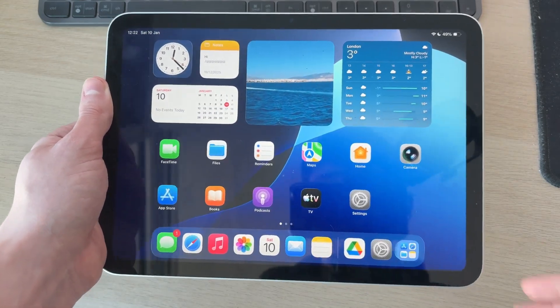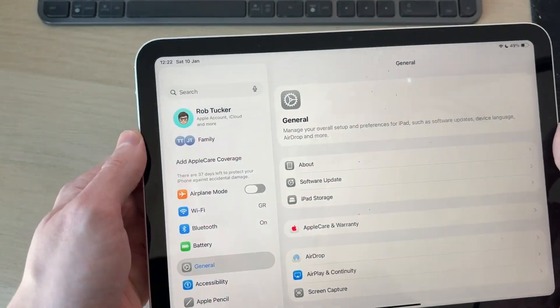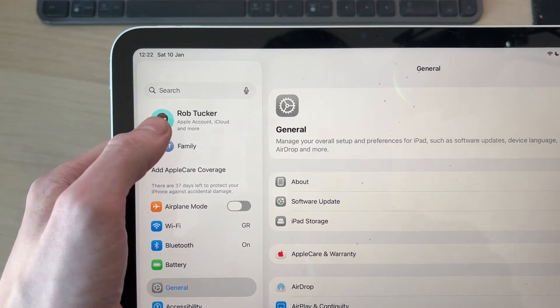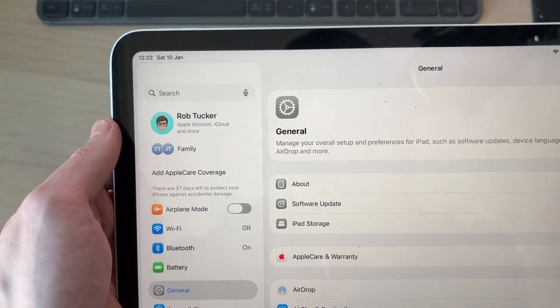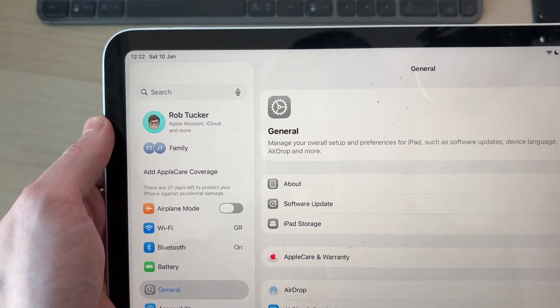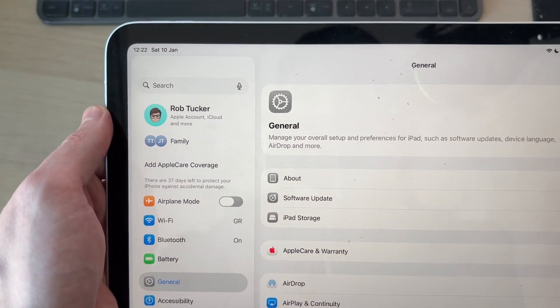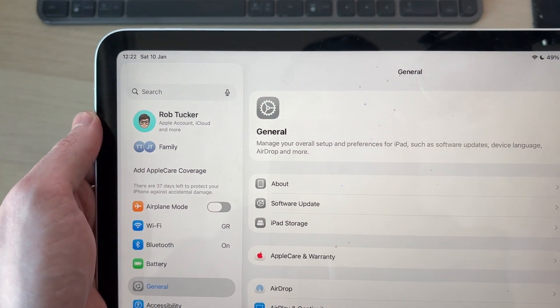To get started, we need to open up the Settings app. Go to the top left - if you see the option to sign in here, you need to sign into an Apple account. If you haven't got one, you can also create one there as well.